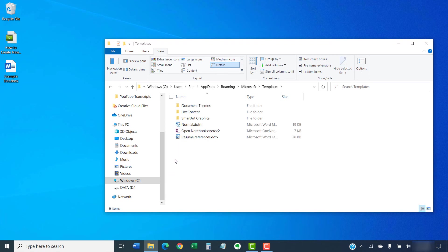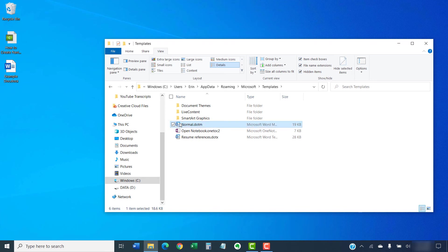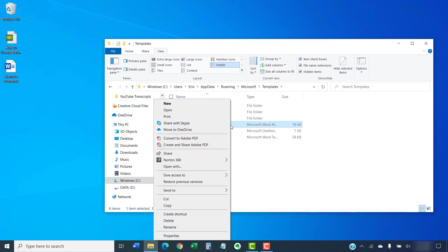Next, select the Normal.dotm file, and then select the Delete key on your keyboard. Or, you can right-click the file and select Delete from the shortcut menu.